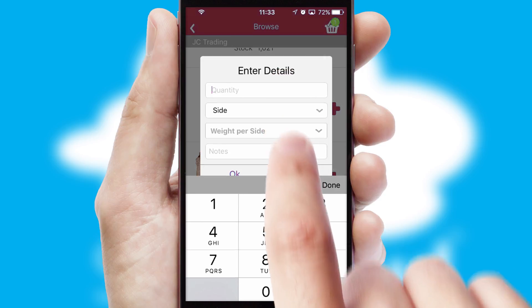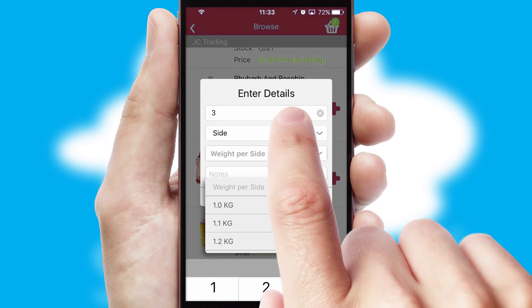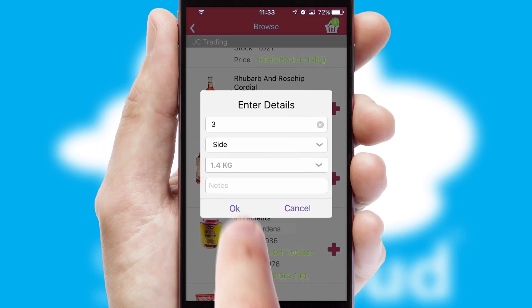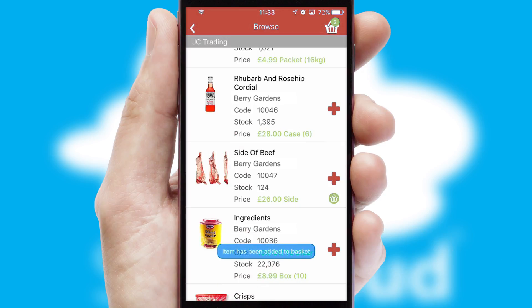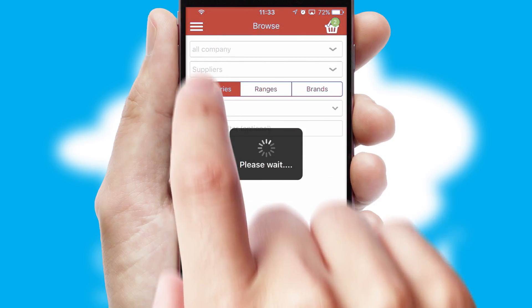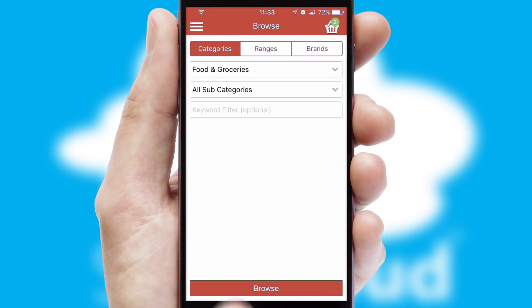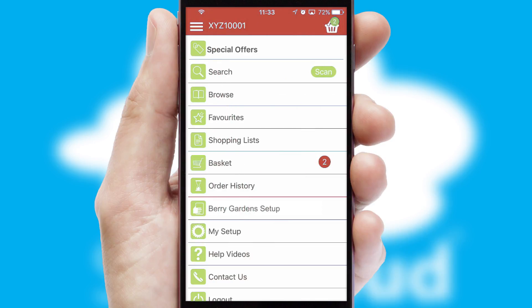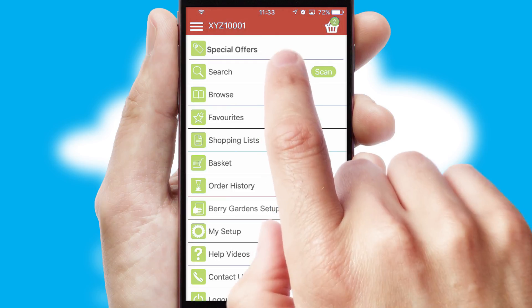SwiftCloud can also deal with multiple product options including complex configuration rules. You can keep track of how many items you have in the basket with the icon at the top right of the page.